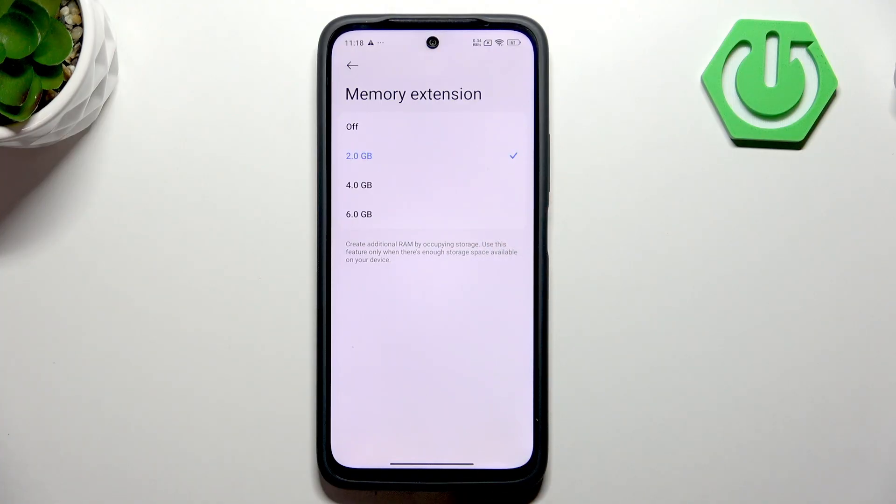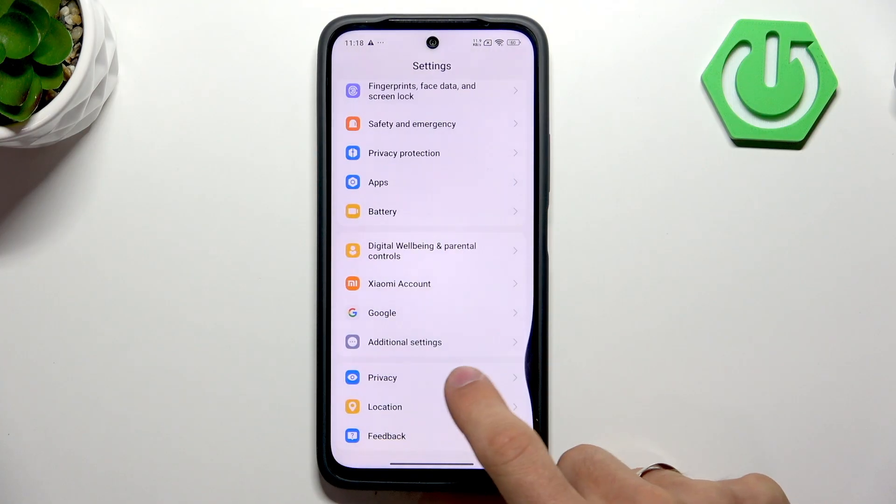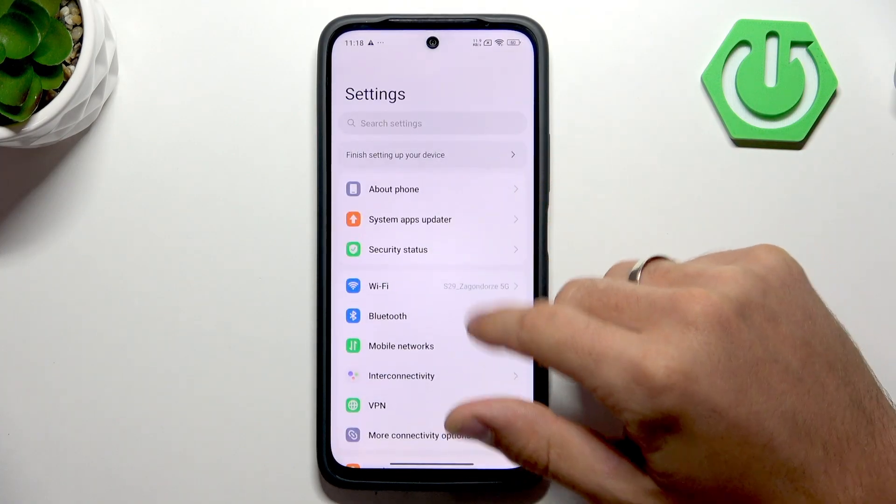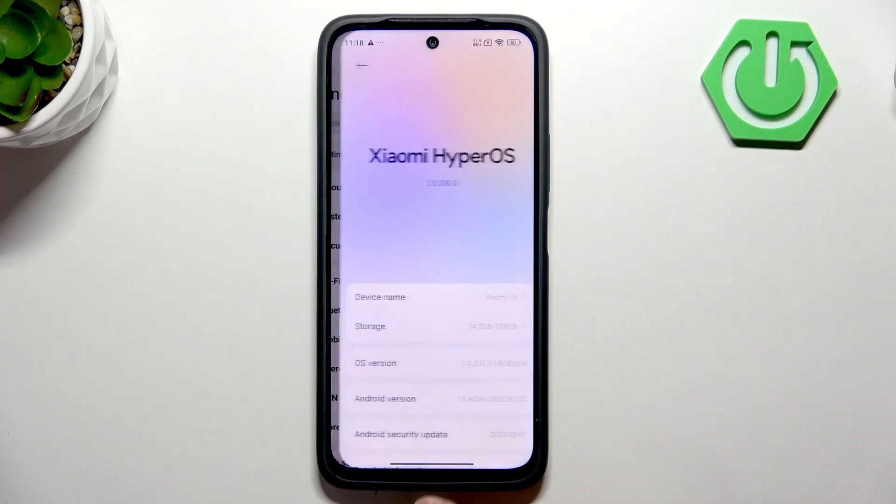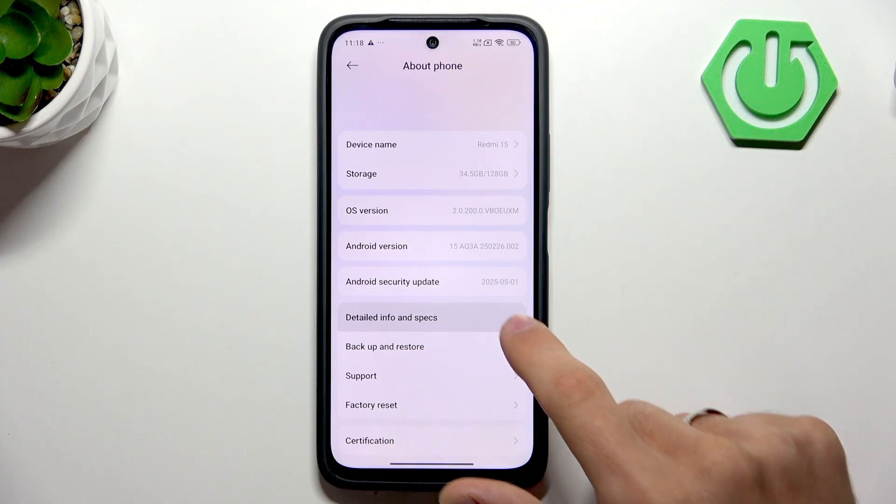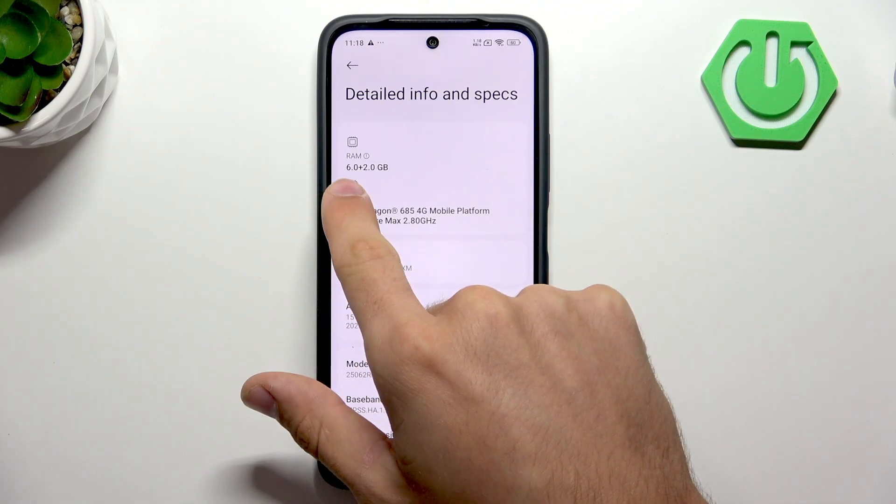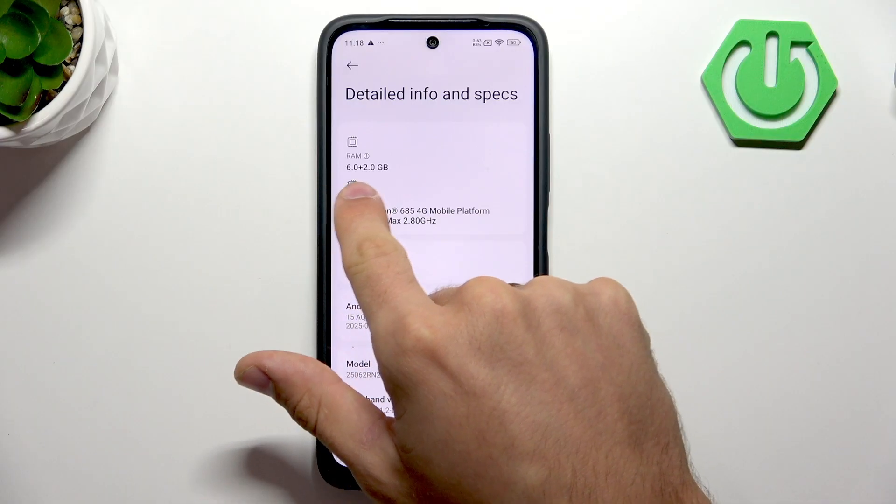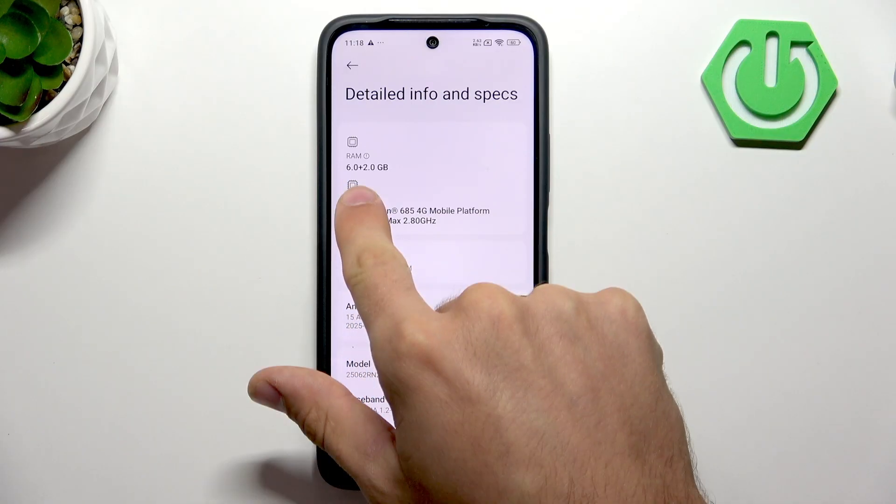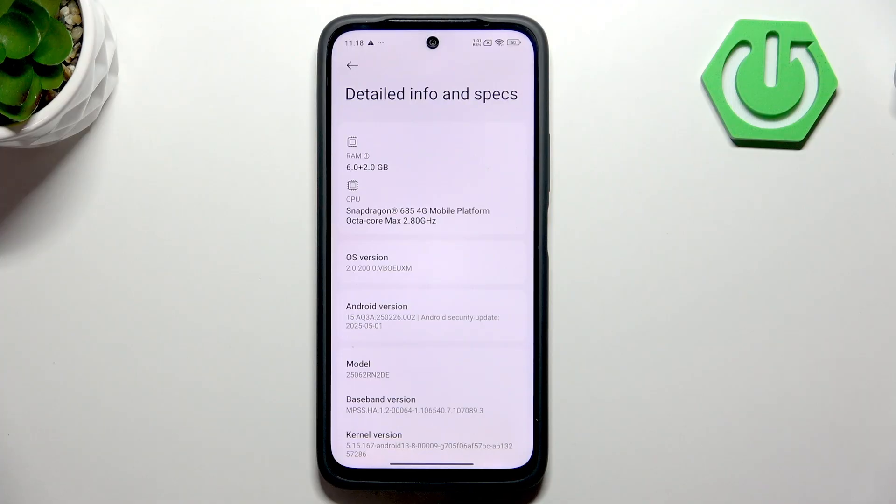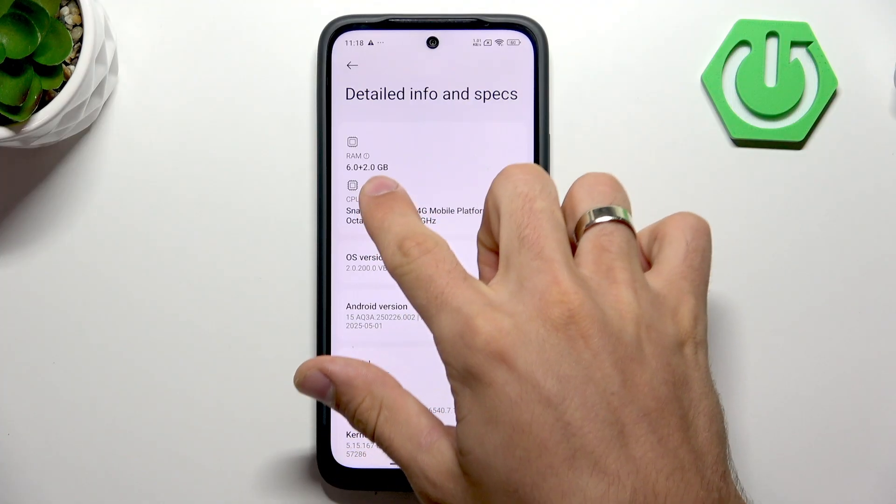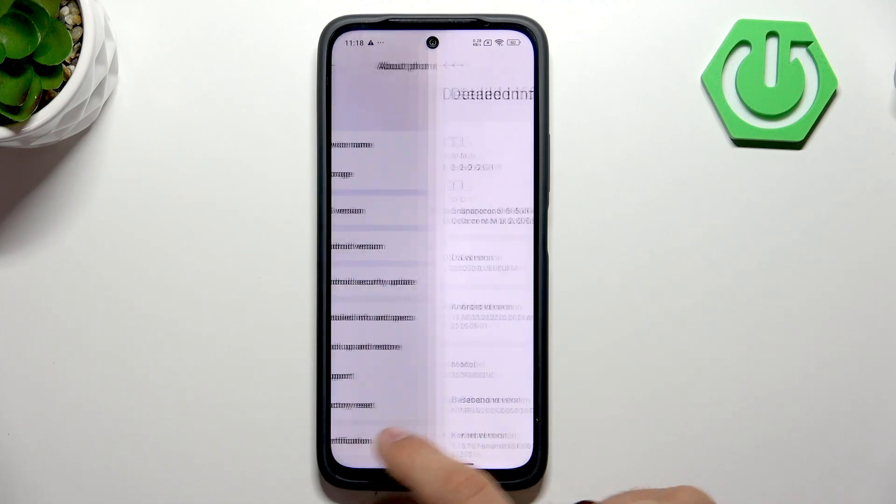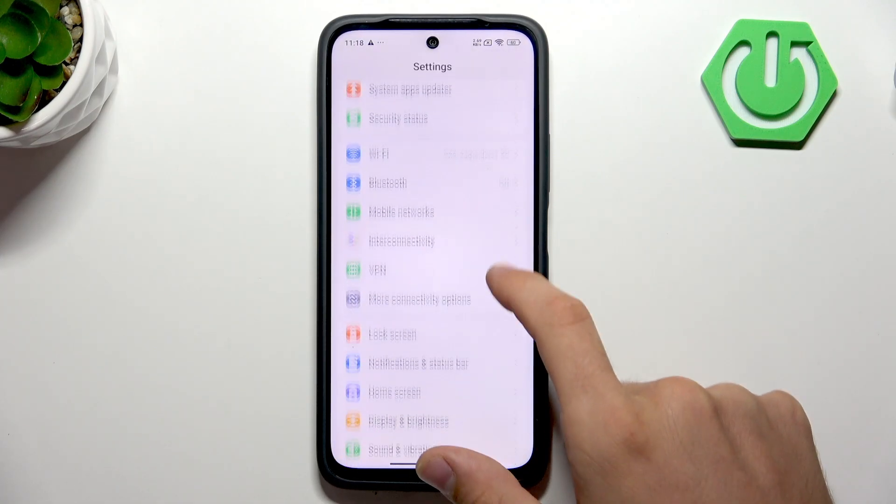By default, you have two gigabytes of memory extension. What it means? It means that your smartphone, here in DetailedInfoSpecs you can check, has six gigabytes of physical RAM and two gigabytes of virtual. So it uses two gigabytes from your normal storage to use it like a RAM.